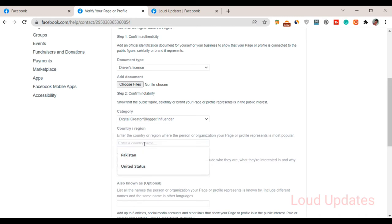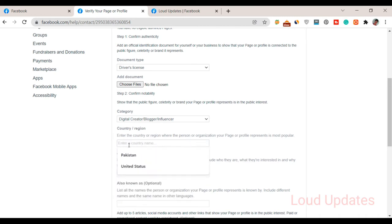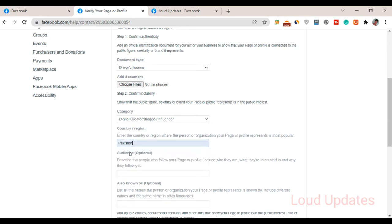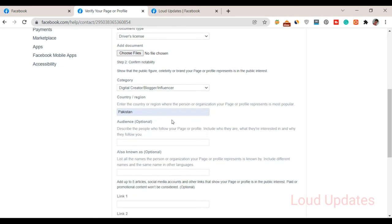Select your country or region. What is your country? Simply type here, for example, Pakistan, and select Pakistan. Next step is audience, which is optional. You can describe the followers of your page if you want.